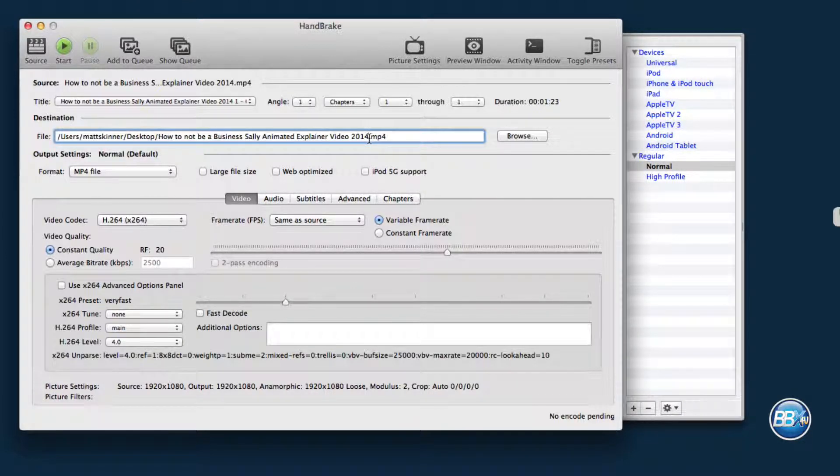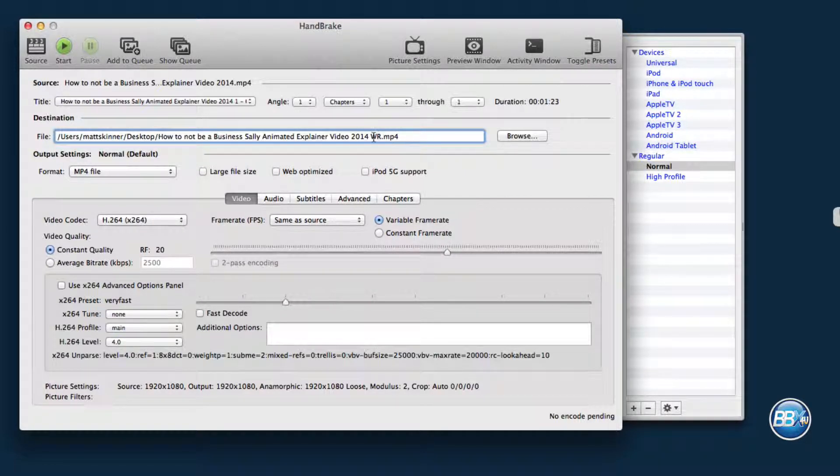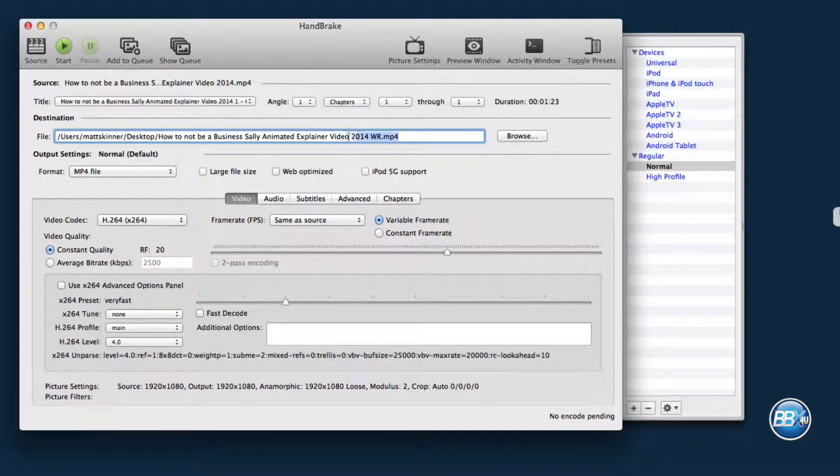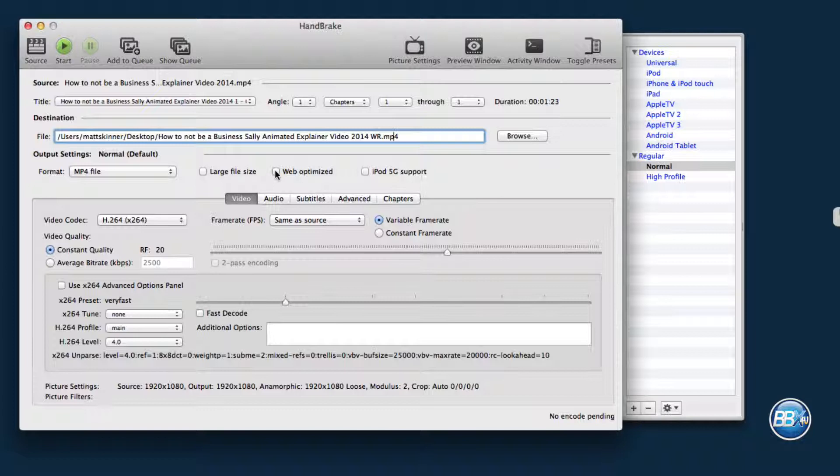What I'm going to do is put a capital W and a capital R here for Web Ready. I'm going to add that WR there in the title here. There's not really a lot you need to do here.